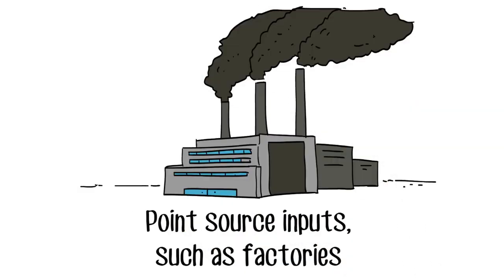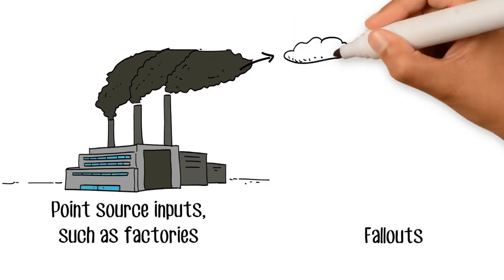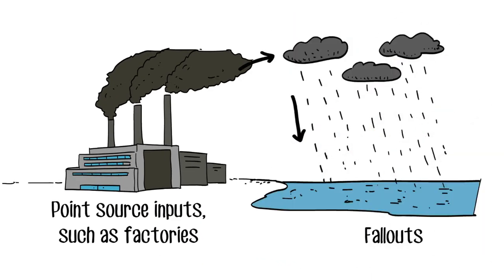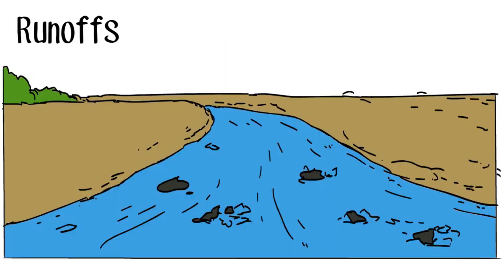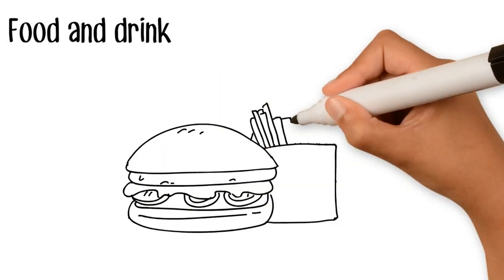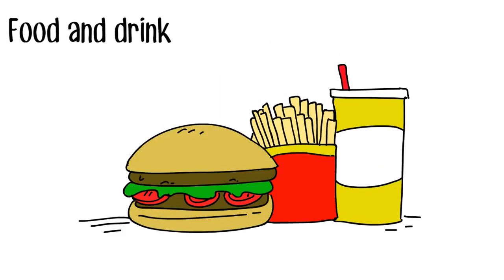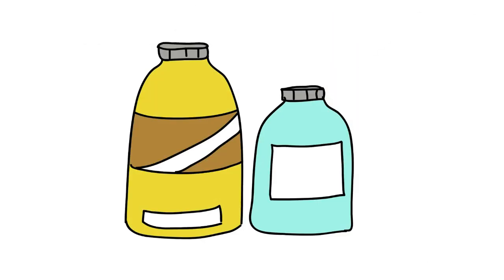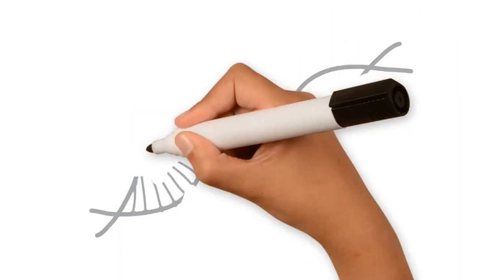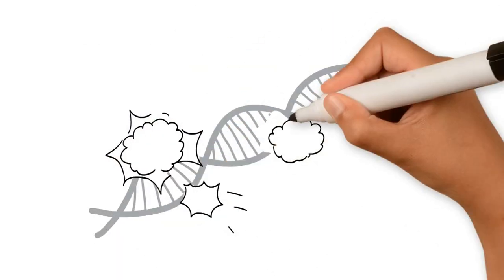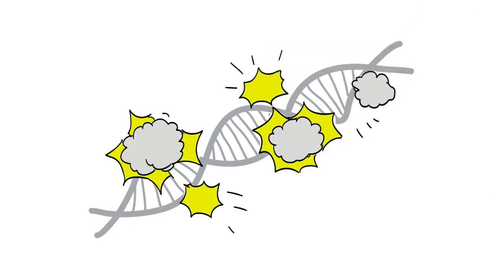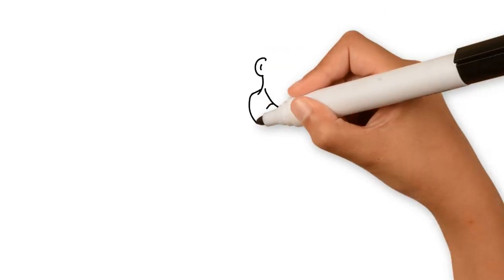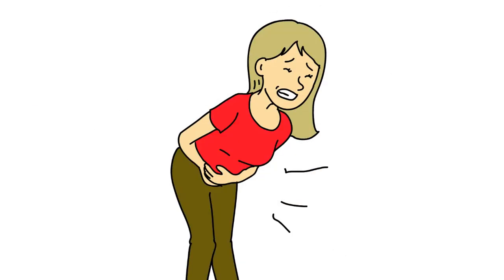Some chemicals are harmless to organisms, while some cause an immediate effect and others affect organisms over time. These harmful chemicals can cause hormone imbalance, changes in functionality of organisms, or even genetic changes seen in our offspring.